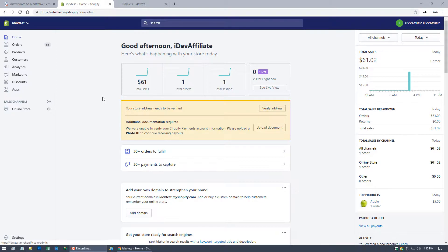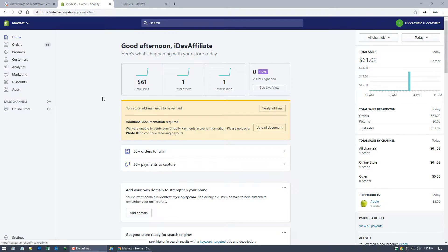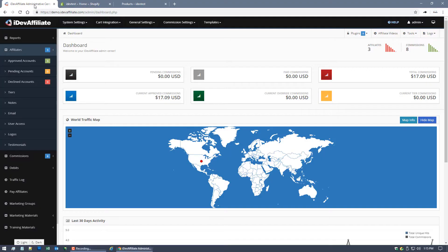So with that said, let's get started here. The first thing we want to do is the actual integration. We want to get Shopify talking to iDevAffiliate after all the sales are completed. So to do that, first thing we want to do is come over to our iDevAffiliate admin center and go to cart integration here at the top, shopping cart integration wizard.